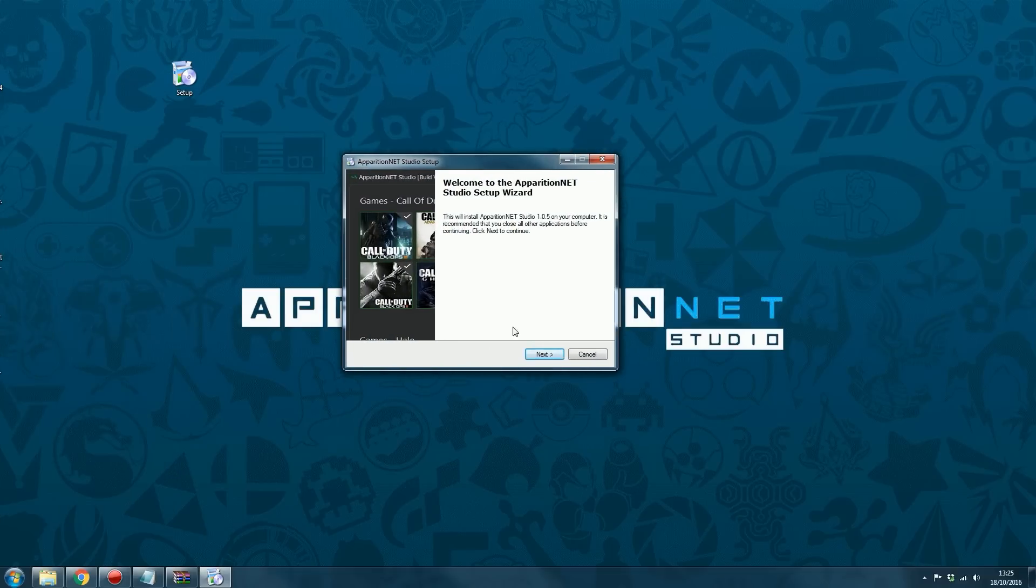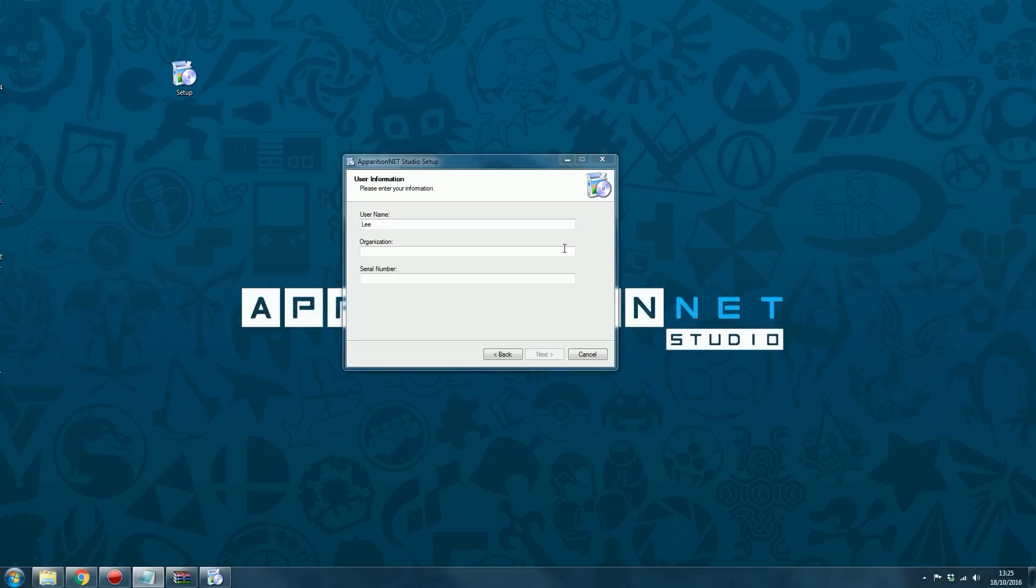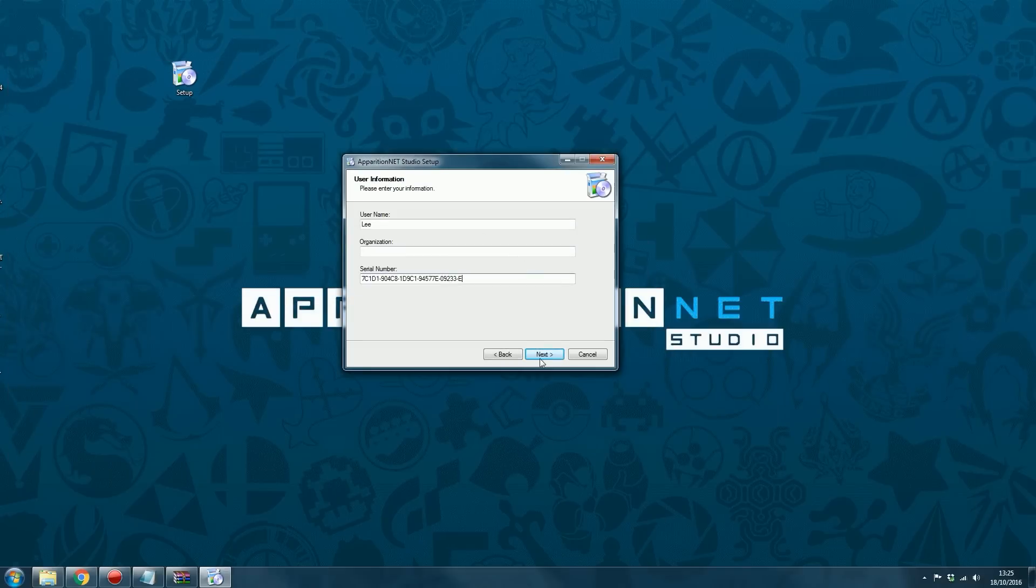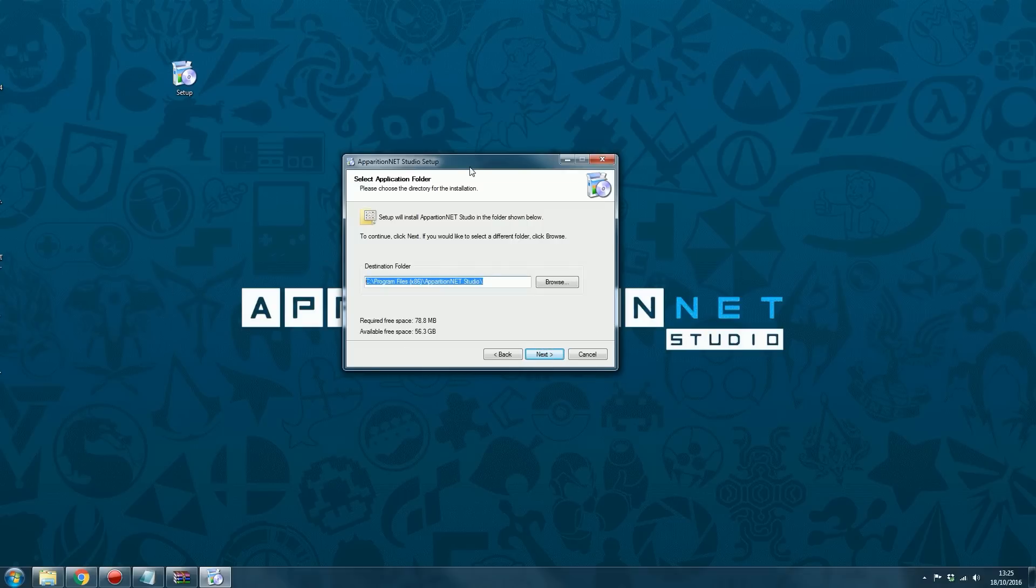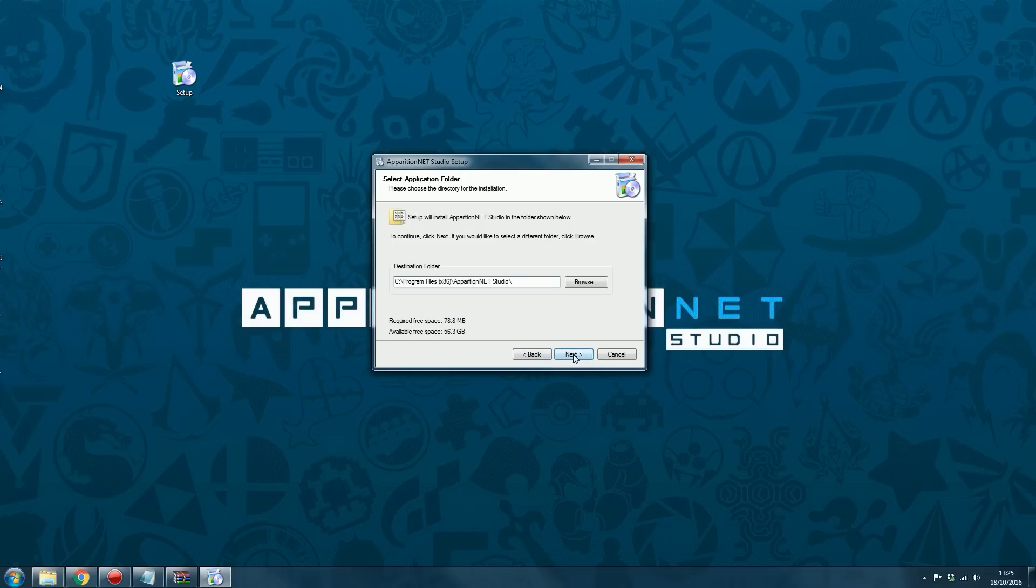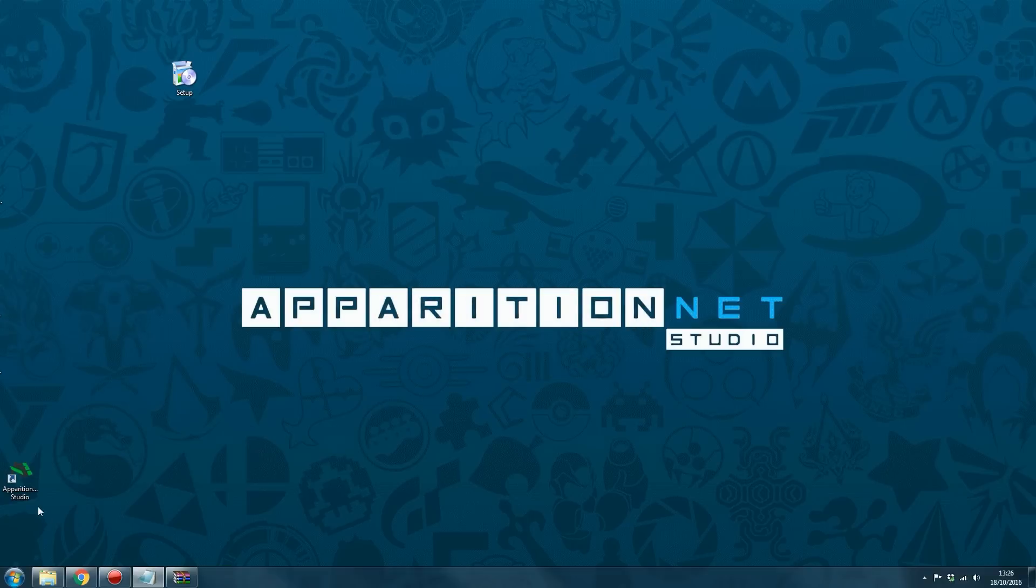So what you want to do is just click next. When it says serial number, this is where you want, from the email, to grab the installer serial. So copy that and paste it in the serial number. You do not need to enter an organization. Click next. I recommend always installing it to the default location rather than changing it. You can change it if you want, but to avoid bugs and stuff, I highly recommend you just leave that as the default location. And click next, create desktop icon, next, and finish. And you've now got ApparitionNet installed.